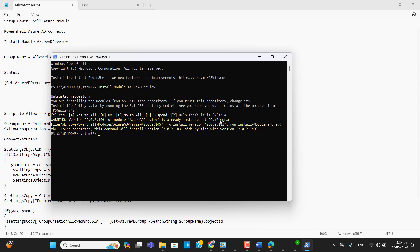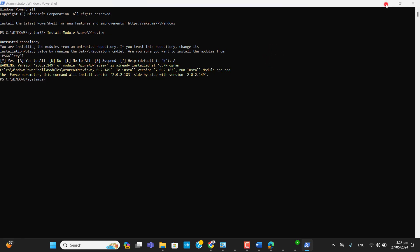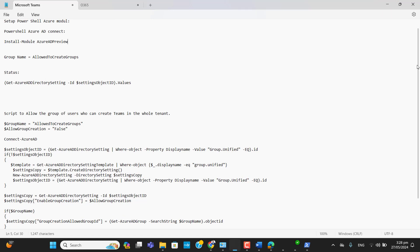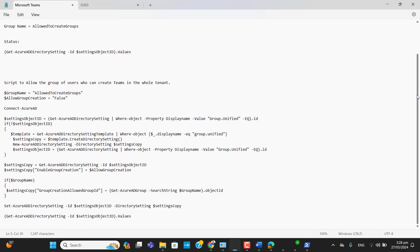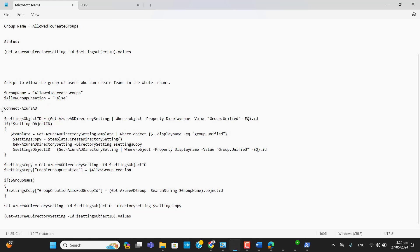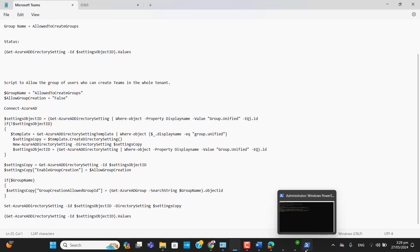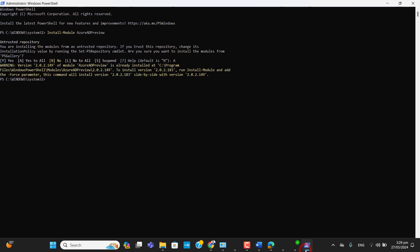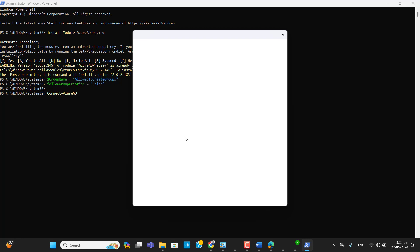Now let's copy the script. I'll copy it from here to the end. In this script we also have the Connect-AzureAD command, so this will ask us to connect to the Office 365 tenant from the admin account — you'll see a pop-up for that.